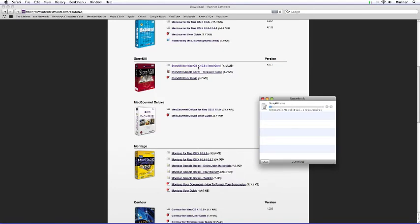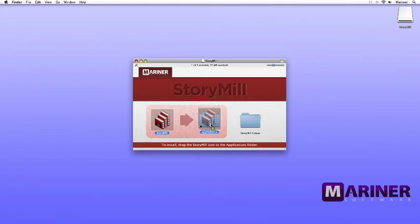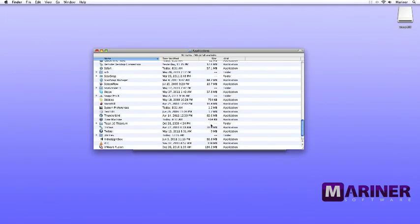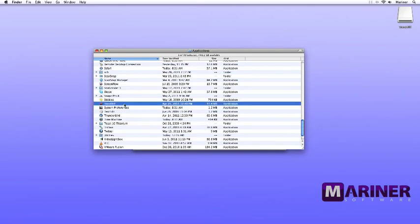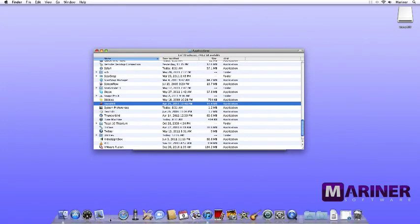Depending on the connection speed, the download time will vary. Now that the software has been downloaded to your computer, this installer window will appear. Simply drag the StoryMill icon over to the application shortcut folder, double-click the application shortcut folder, locate StoryMill in your applications folder, and then drag the icon onto the dock for easy launching.